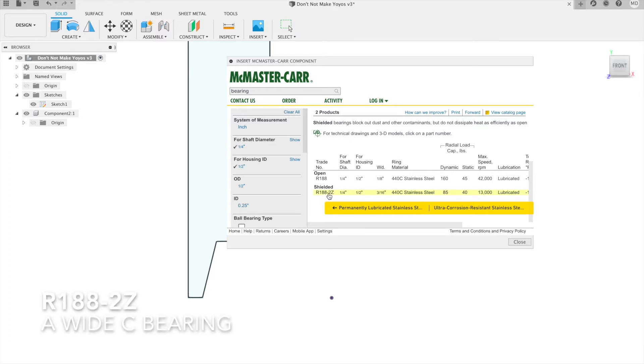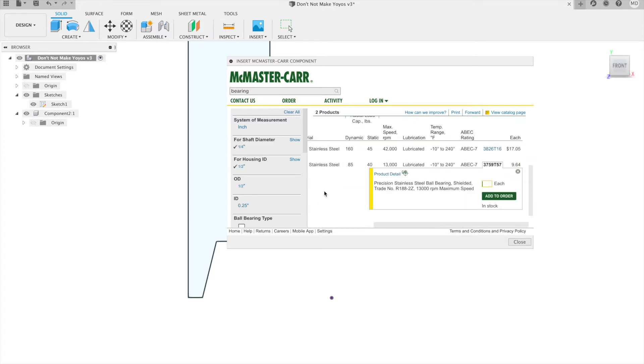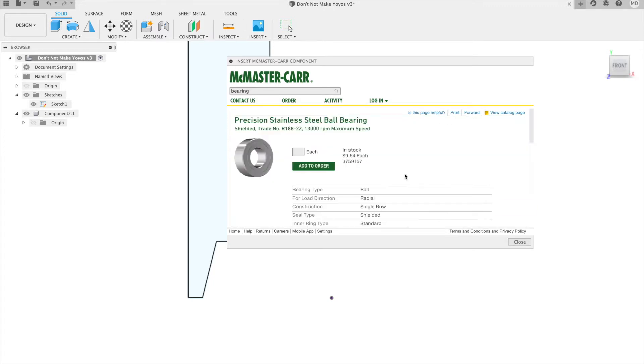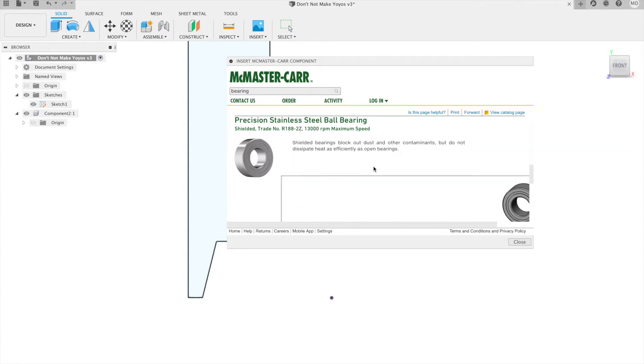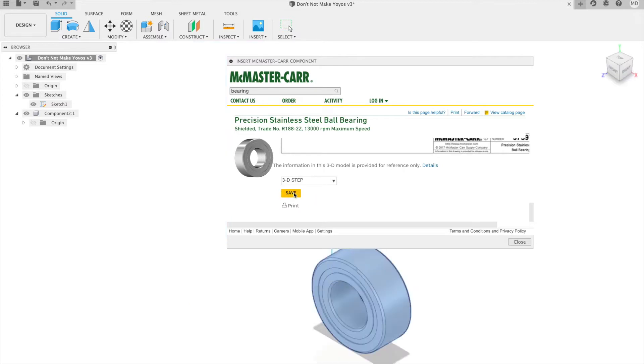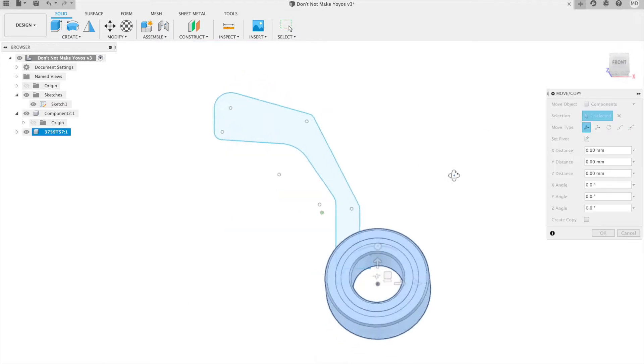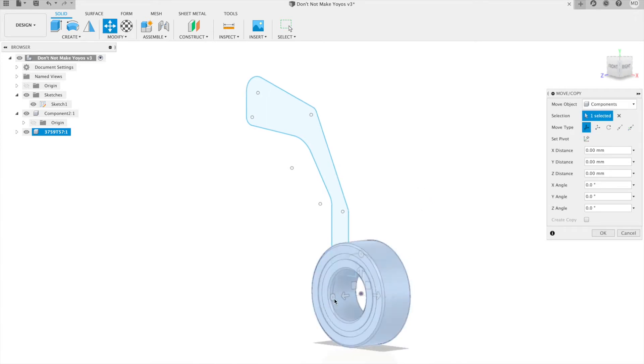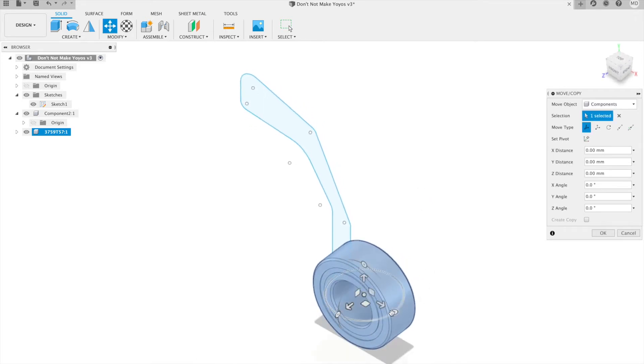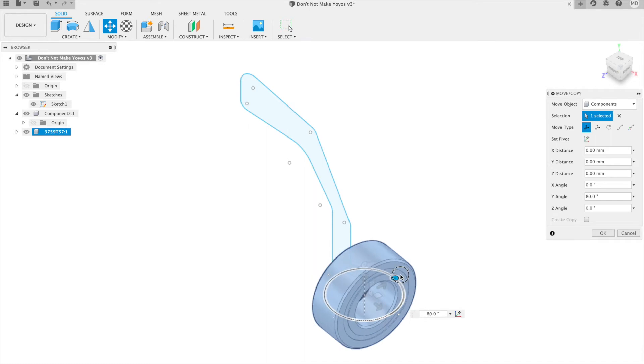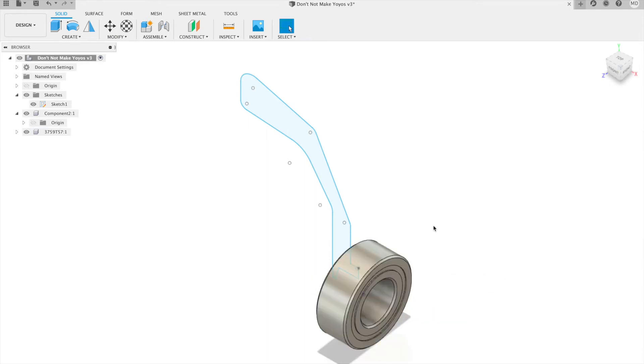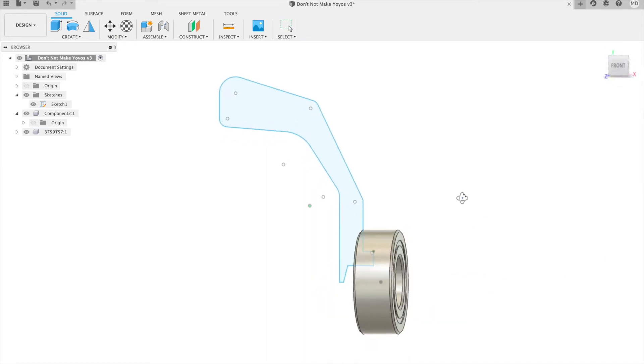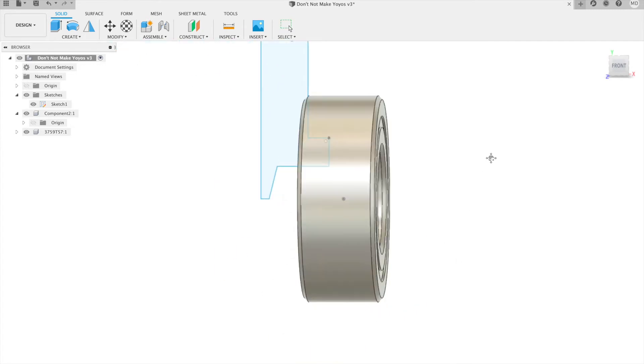So it's 3188 dash 2Z. The 2Z actually refers to it being shielded, but that's fine. So then we can scroll down here, choose STEP and hit save. That's not gonna work. All right, we got to rotate this 90 degrees. There we go, that's our bearing.